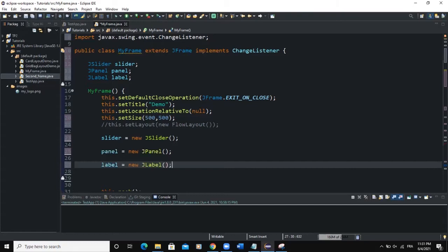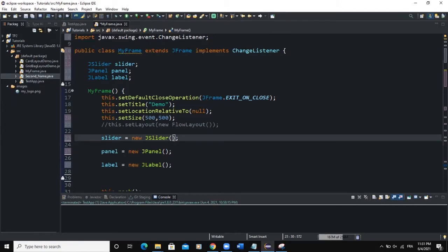We can also set the minimum and maximum value of our slider by passing parameters to the JSlider constructor. The first parameter refers to the minimum value — I'll say zero. The second parameter refers to the maximum value — I'll say 100. The third value refers to the starting value of the slider — I'll say 50.